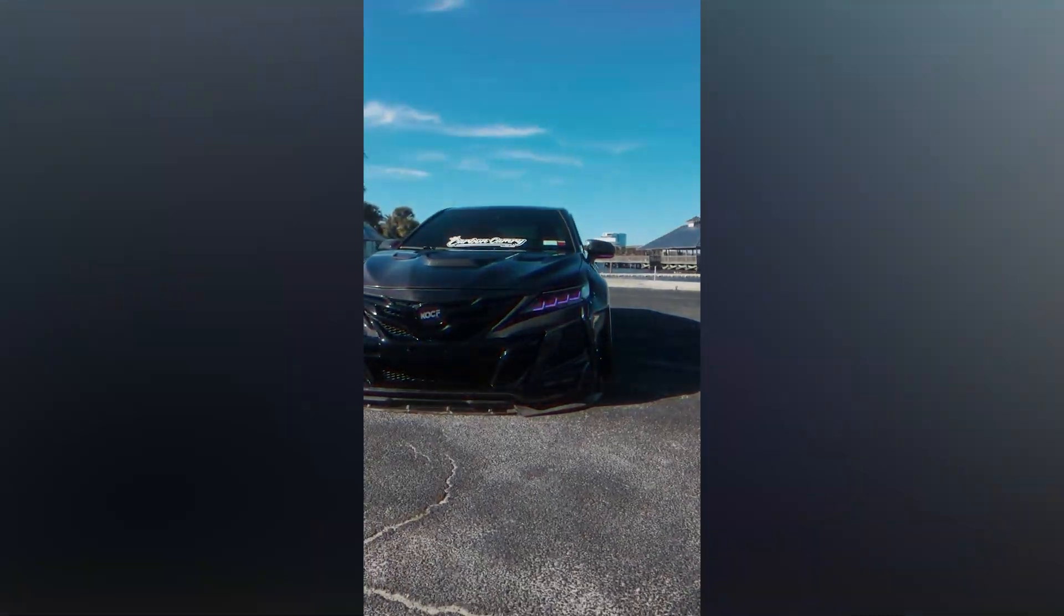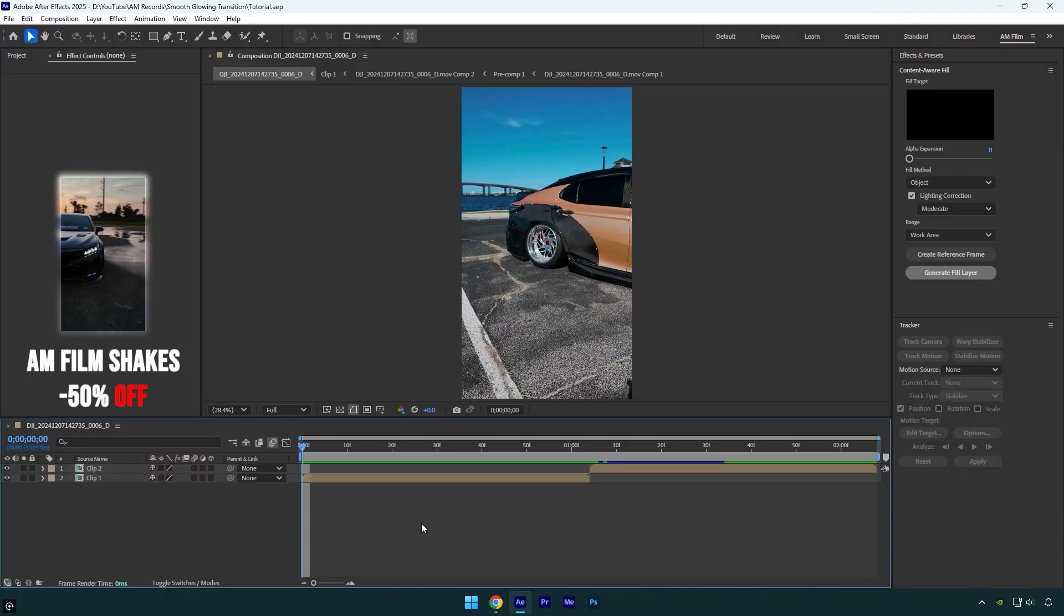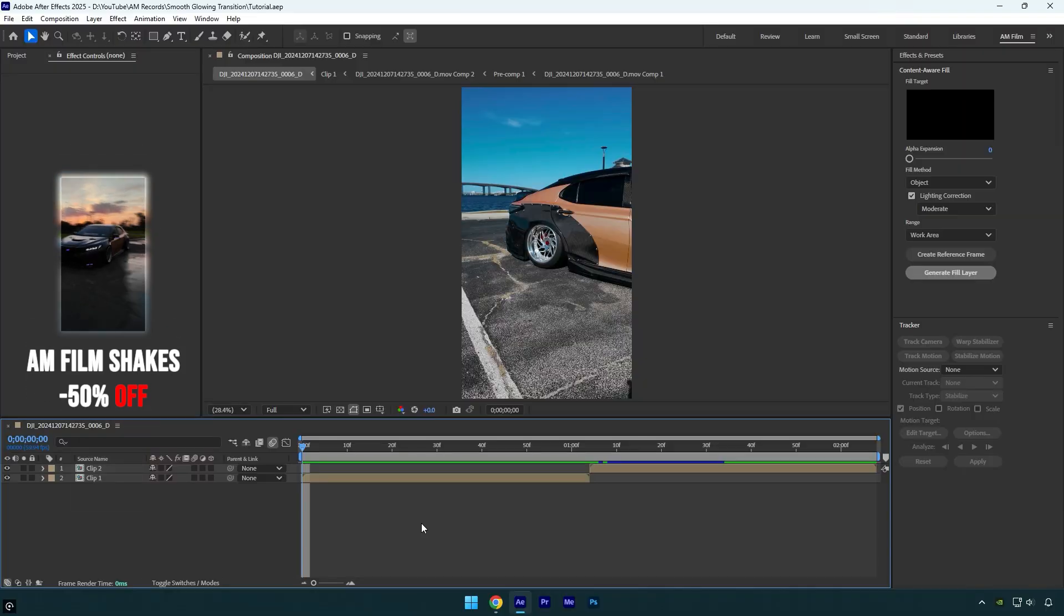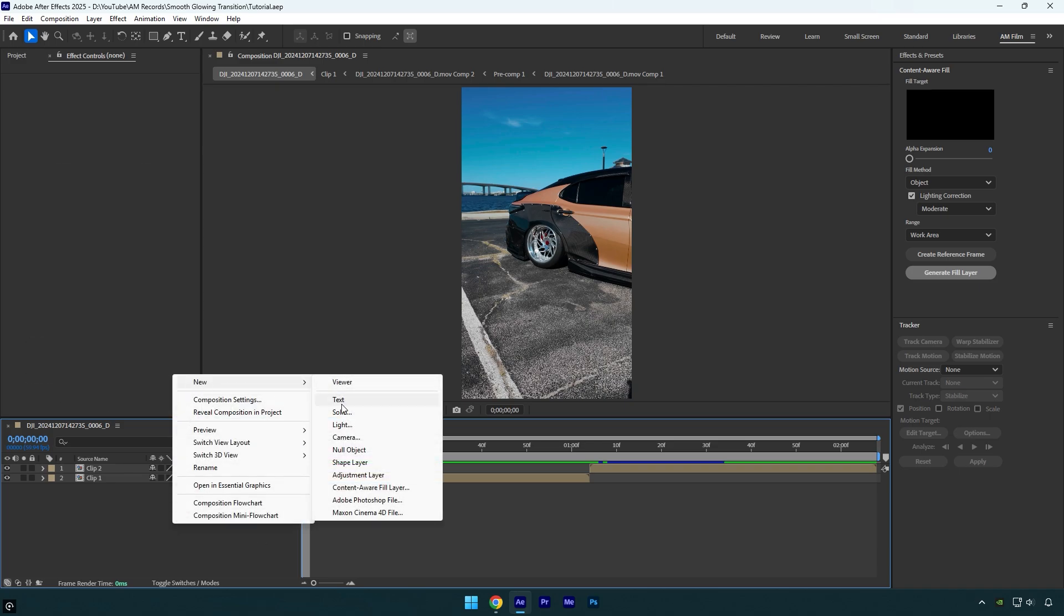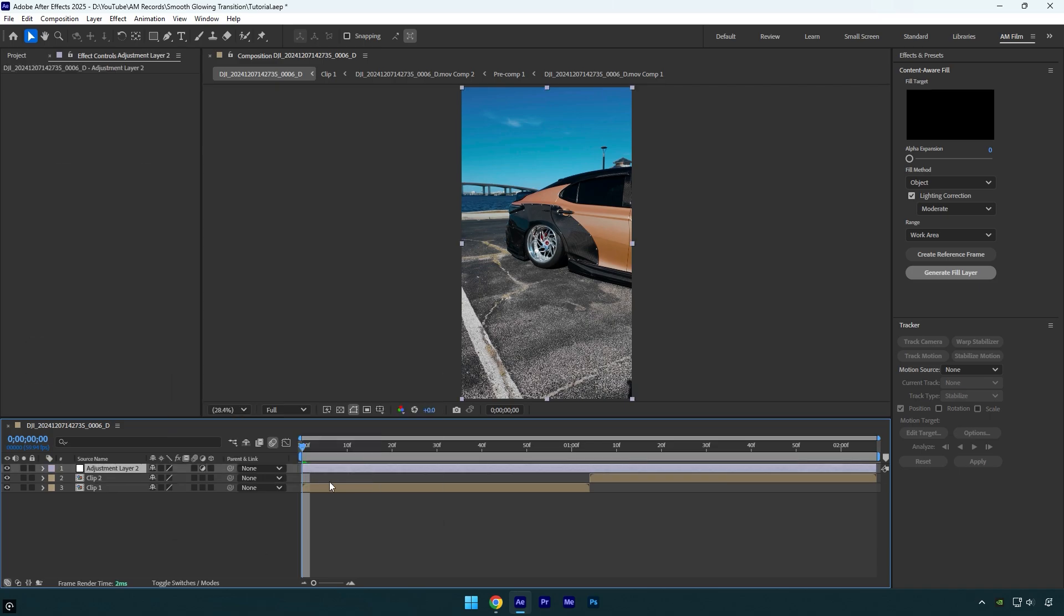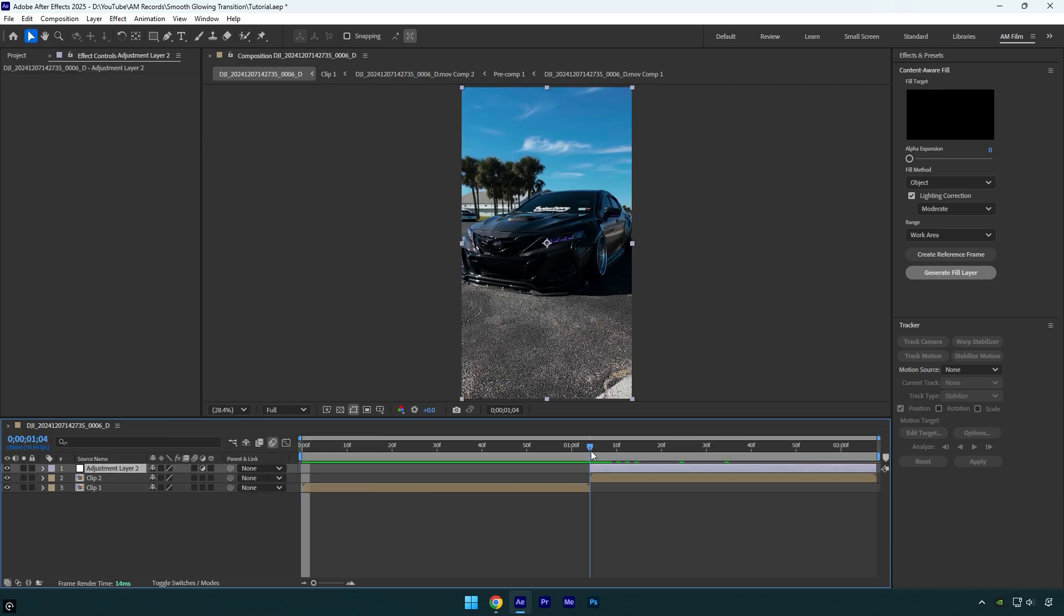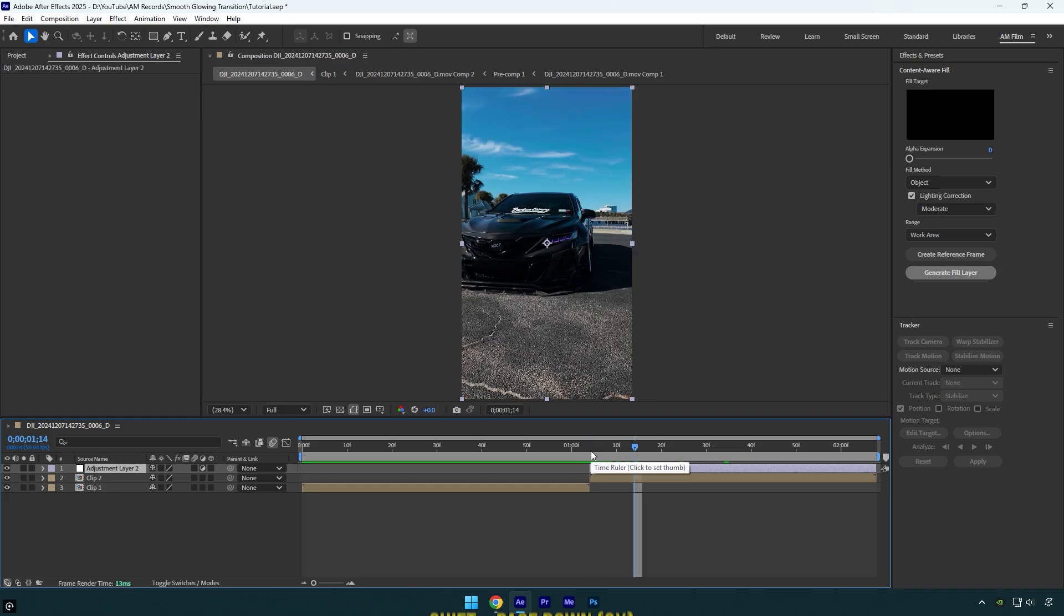Hi guys, in today's video I will show you how to make a glowing transition effect in After Effects. First of all, let's create a new adjustment layer. Now cut the beginning of it and then go 30 frames forward.